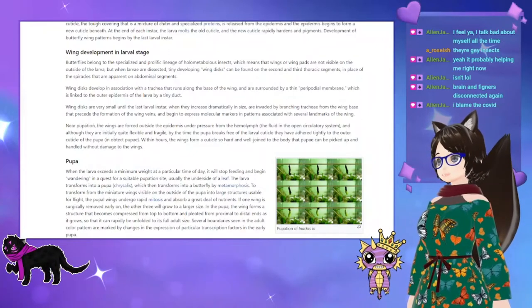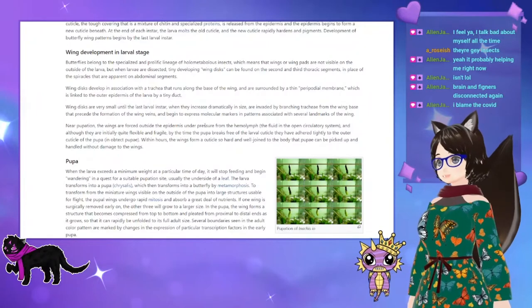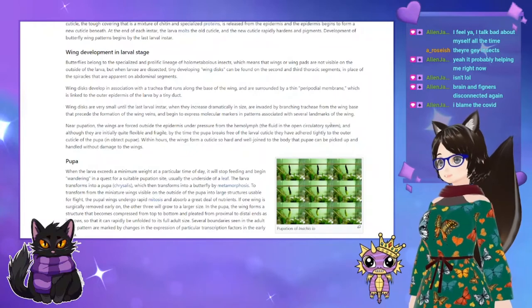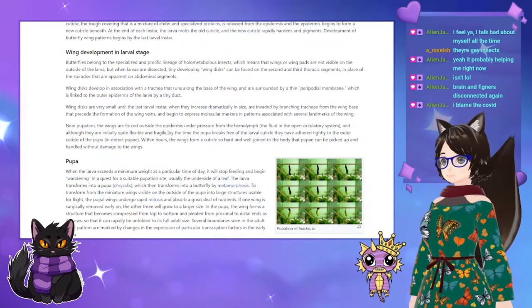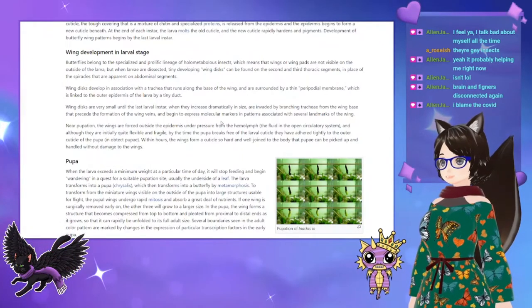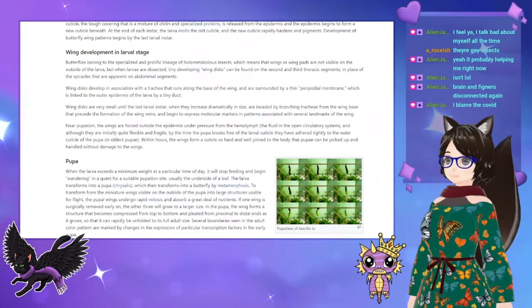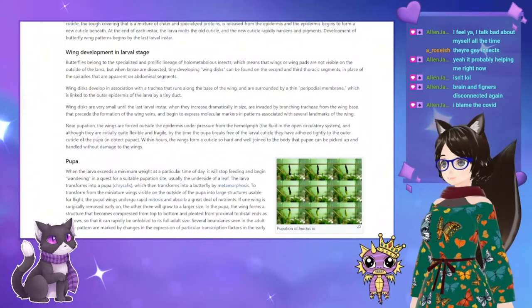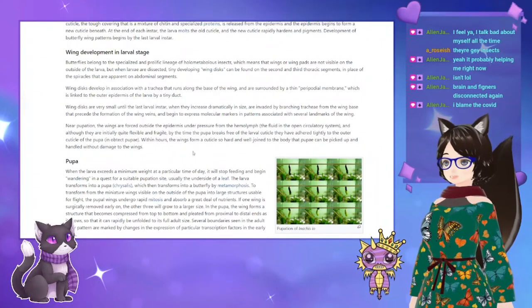Near pupation, the wings are forced outside the epidermis under pressure from the hemolymph — the fluid in the open circulatory system. Although initially quite flexible and fragile, by the time the pupa breaks free of the larval cuticle they have adhered tightly to the outer cuticle of the pupa. Within hours, the wings form a cuticle so hard and well-jointed to the body that the pupa can be picked up and handled without damage to the wings.